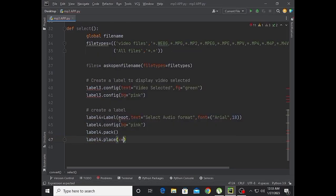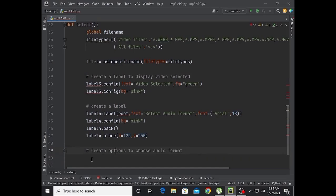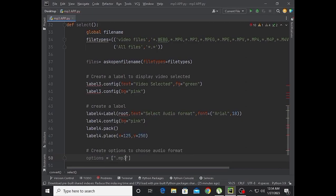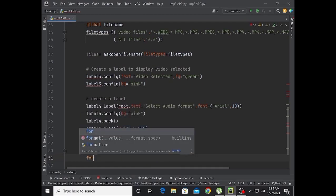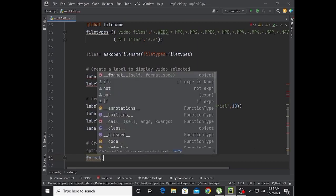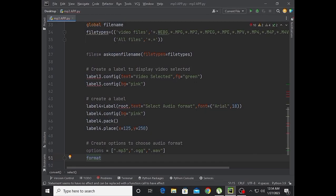Label4.place with x equal to 125 and y equal to 250. Now create options to choose the audio format. Options are mp3, ogg, and wav. Set format to mp3 by default so it shows mp3 directly.